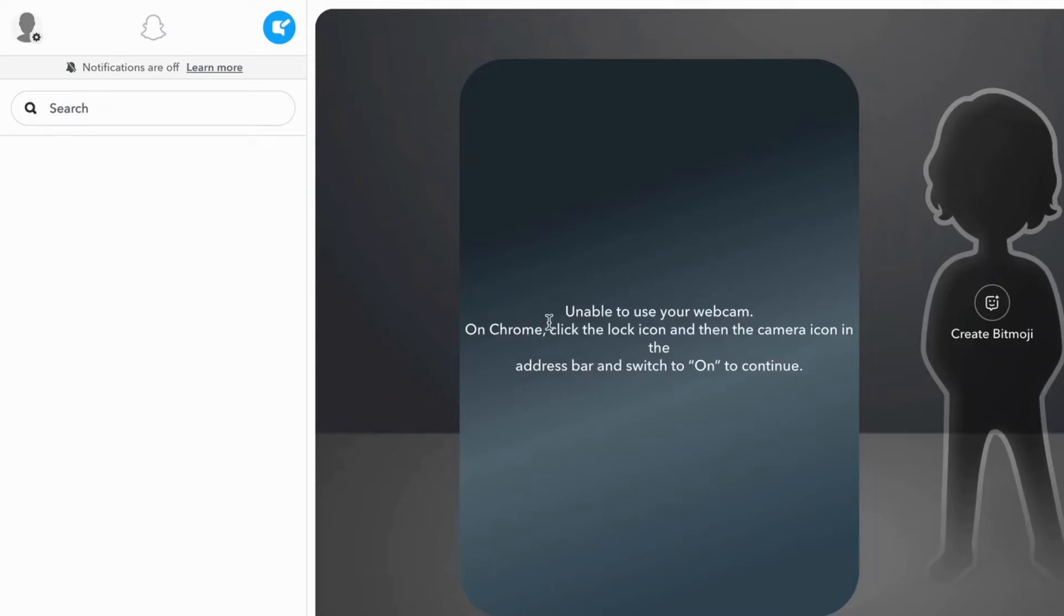The reason why the camera is not on right here is because I have not allowed Snapchat for web to use my webcam. But if you do allow it, then it should be a camera in here.